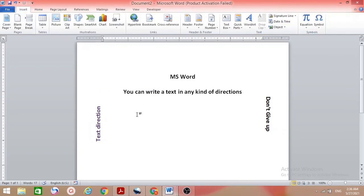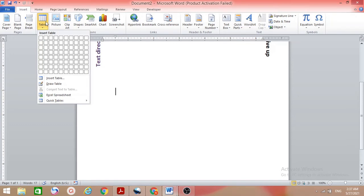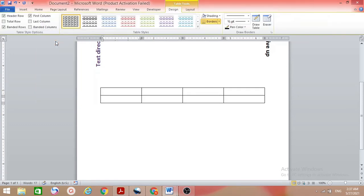There's another way to do the same thing — inside a table. Suppose we have a table and we want to change the direction of text inside it. First place your cursor, go to the Insert tab, and create a table. Now type something in the cells, for example 'text direction'.